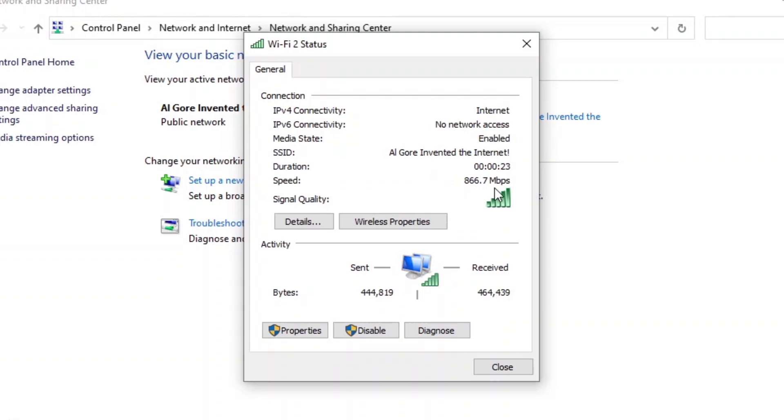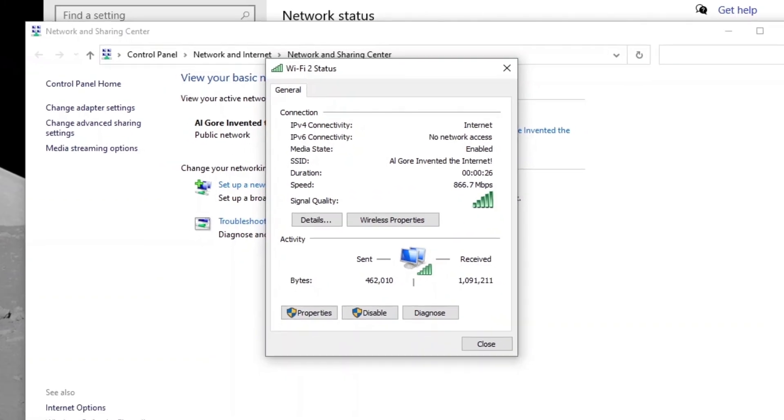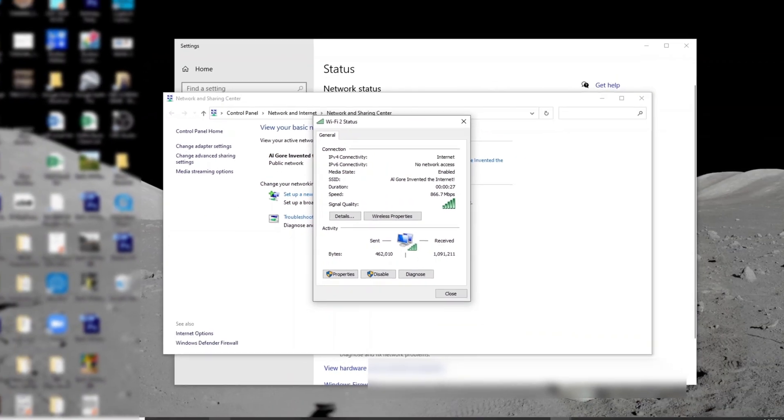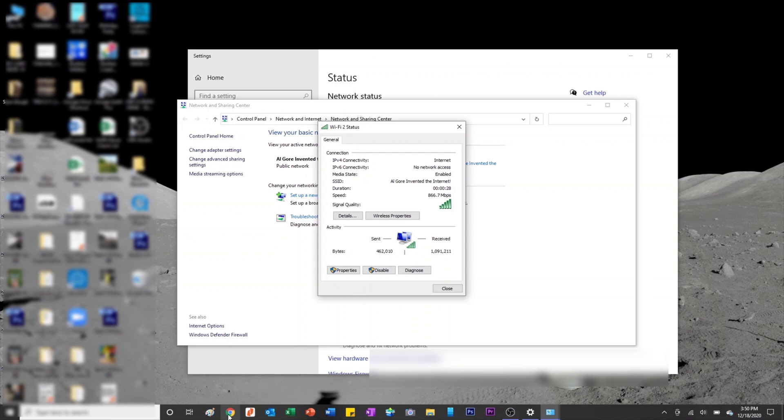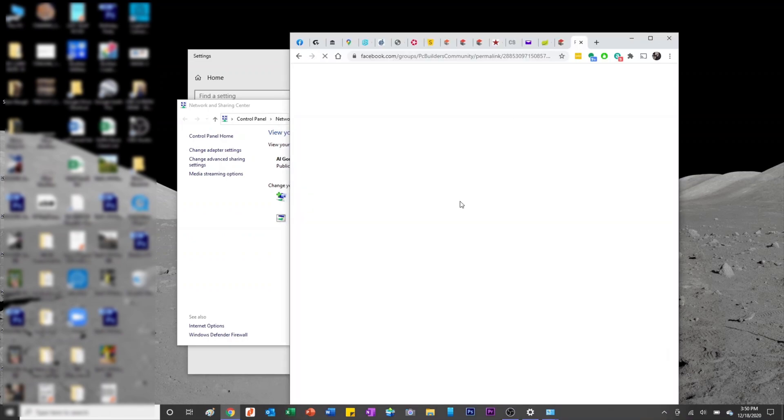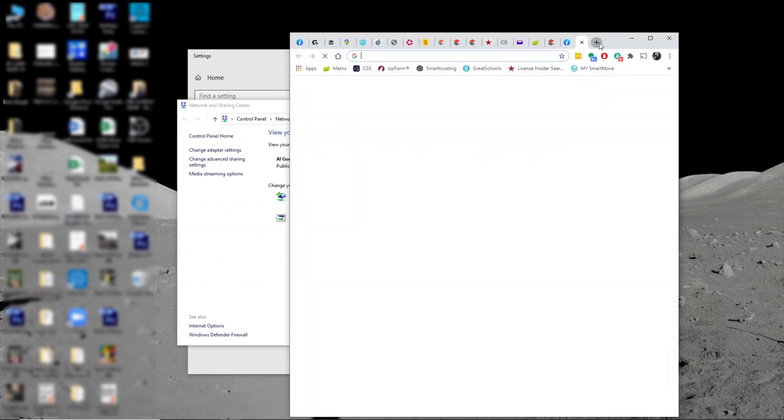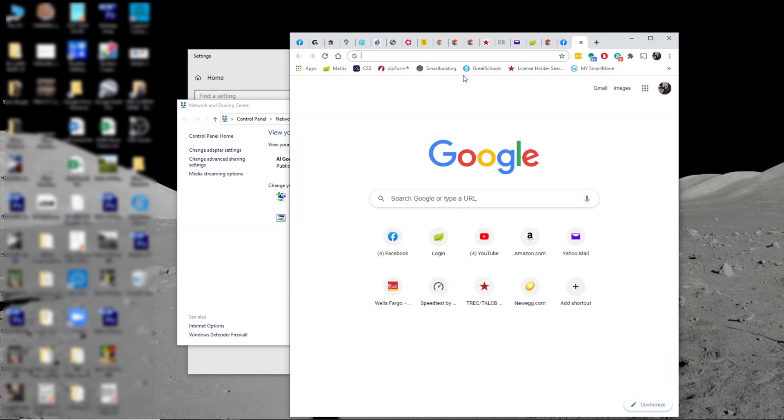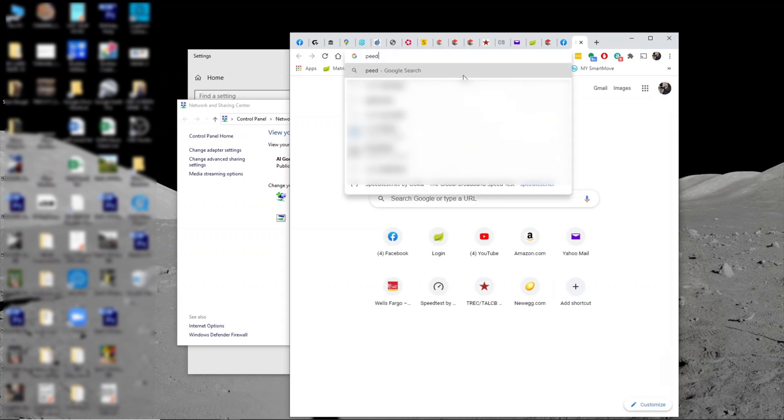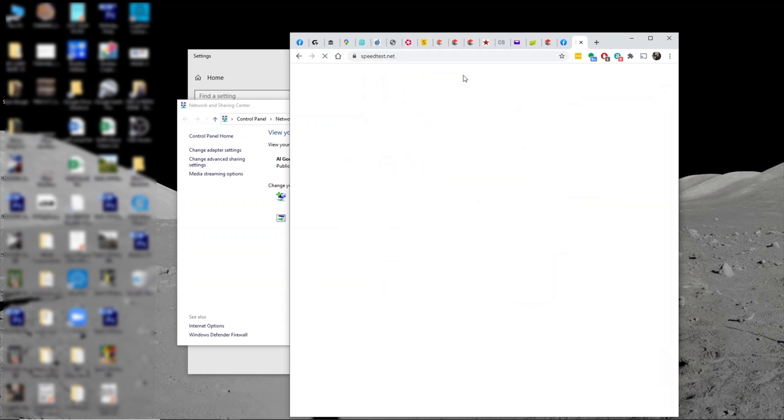So my router is only wireless AC, so I'm getting the max connection at 866 megabytes, which is pretty good. Before, I was only getting max 300. So I'm going to go ahead and test internet speed right now.